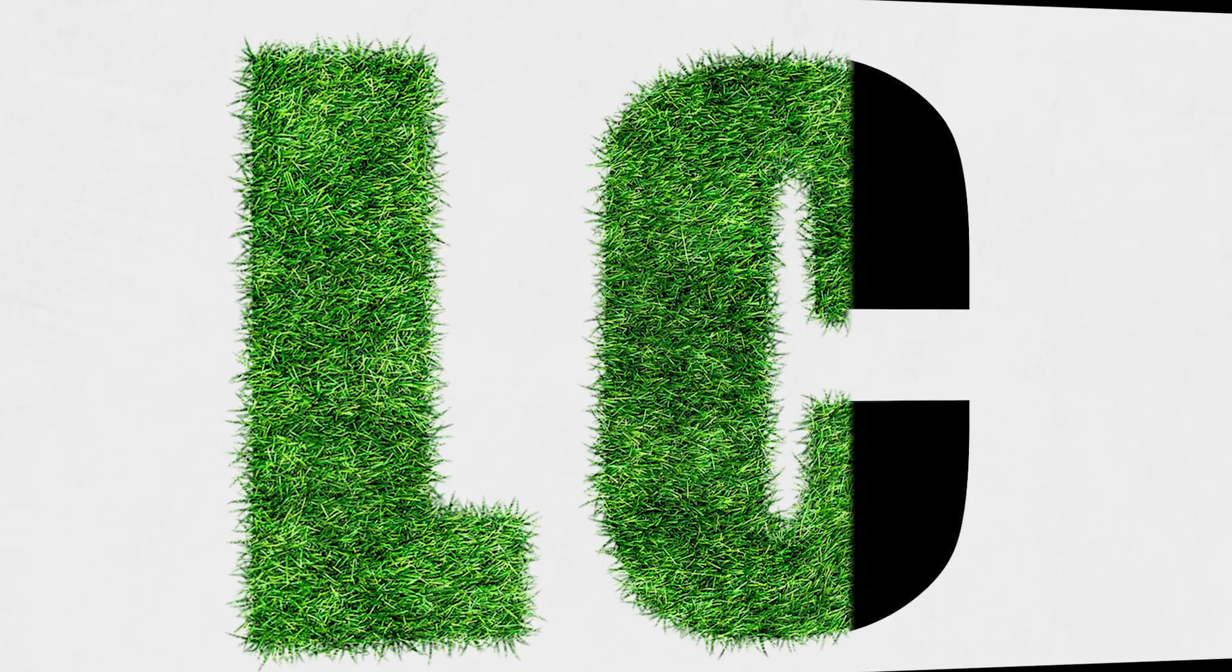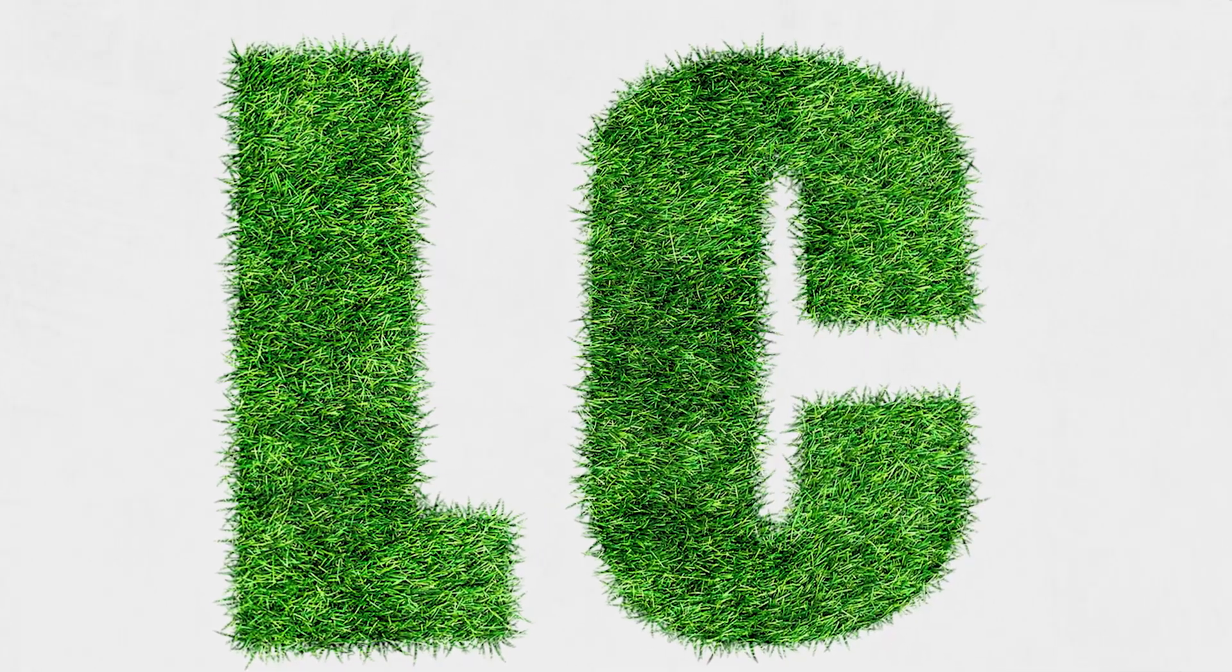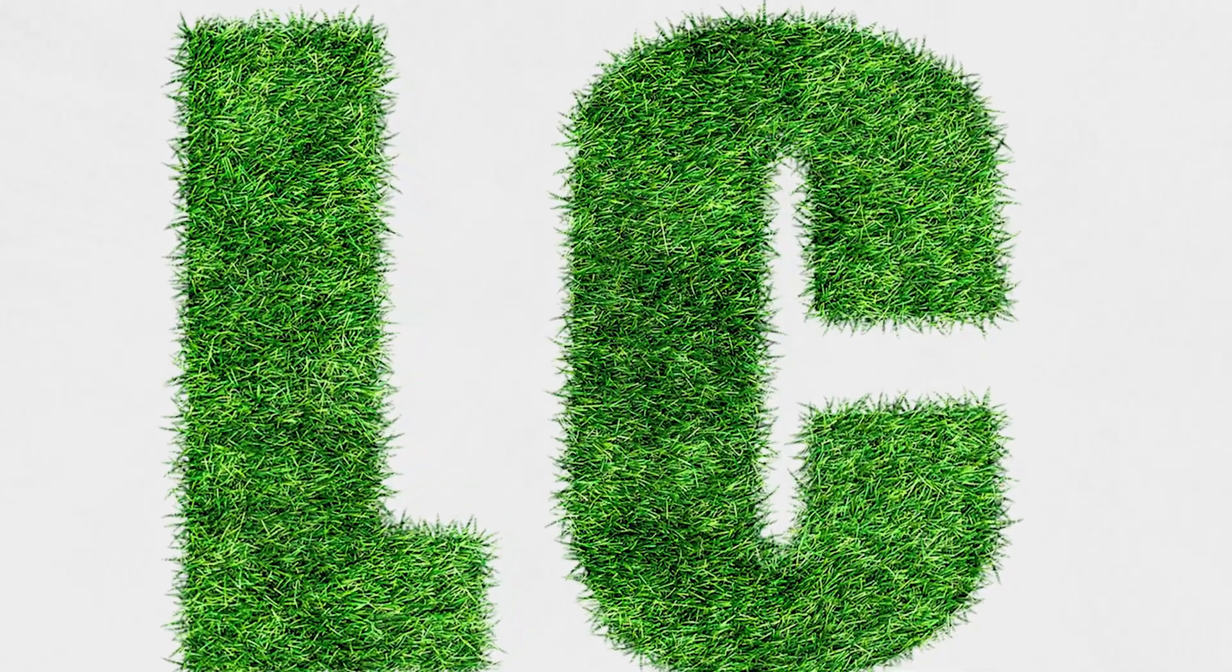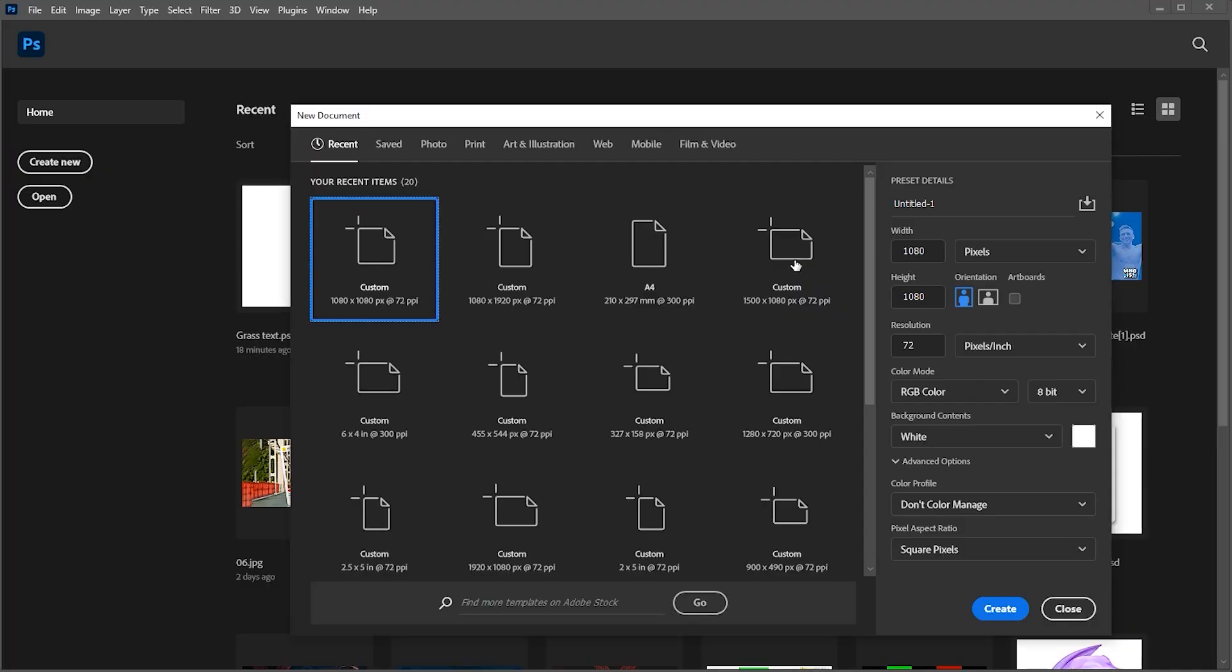Hi everyone. In this video, I will show you how to make this type of grass text effect in Adobe Photoshop. First, create a new document with these dimensions.